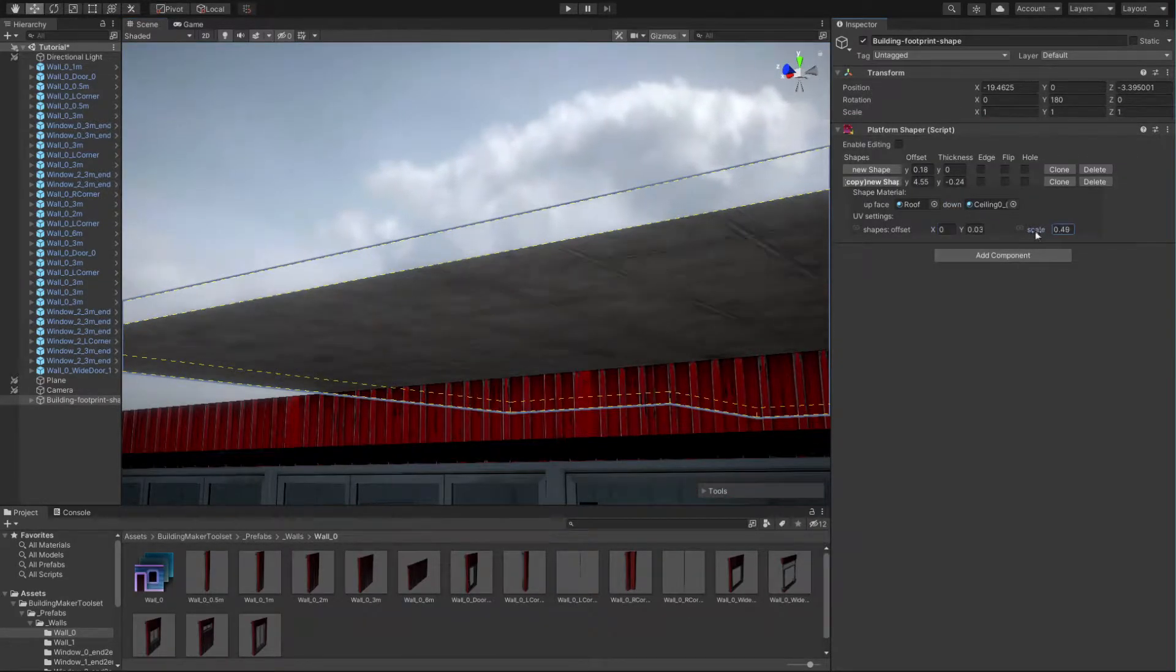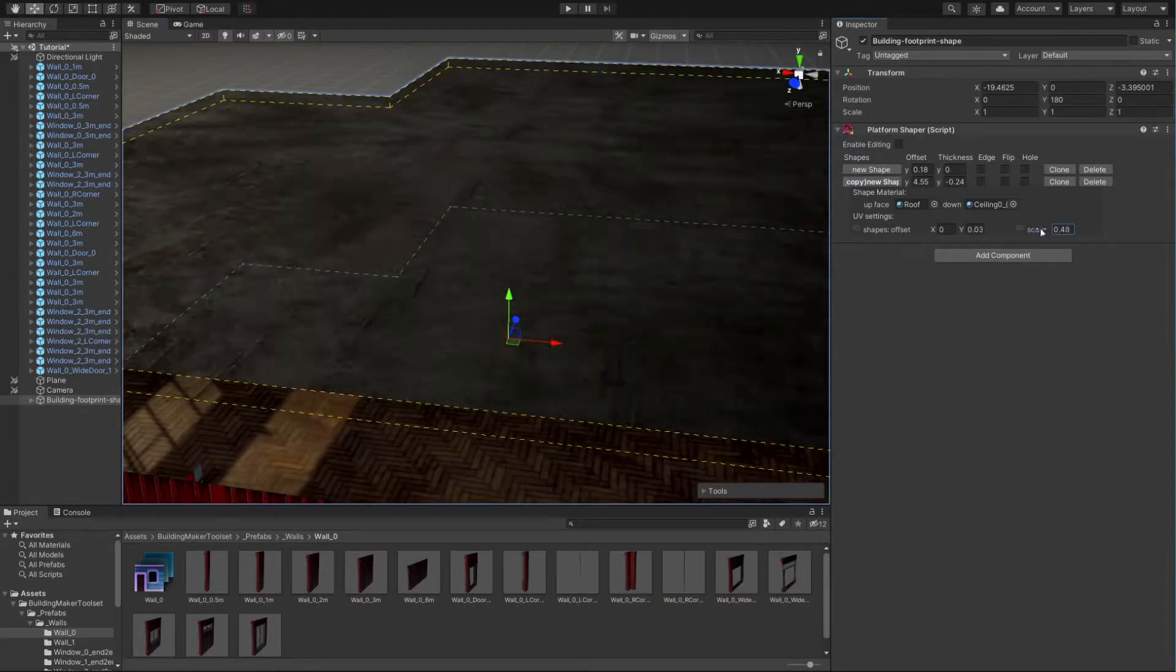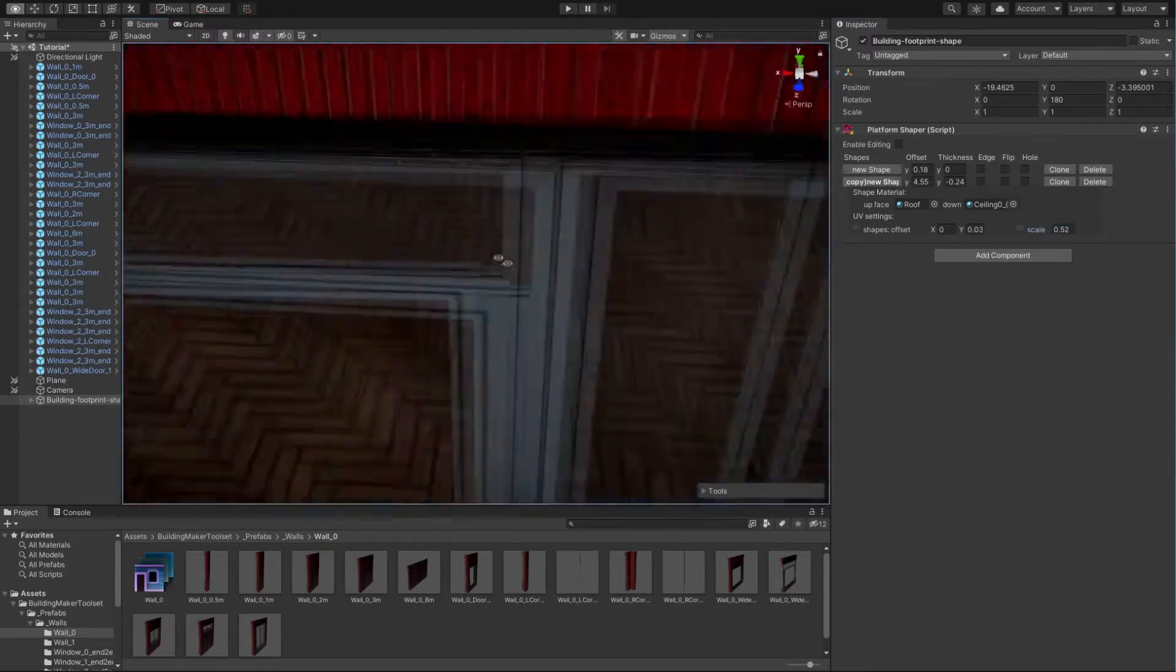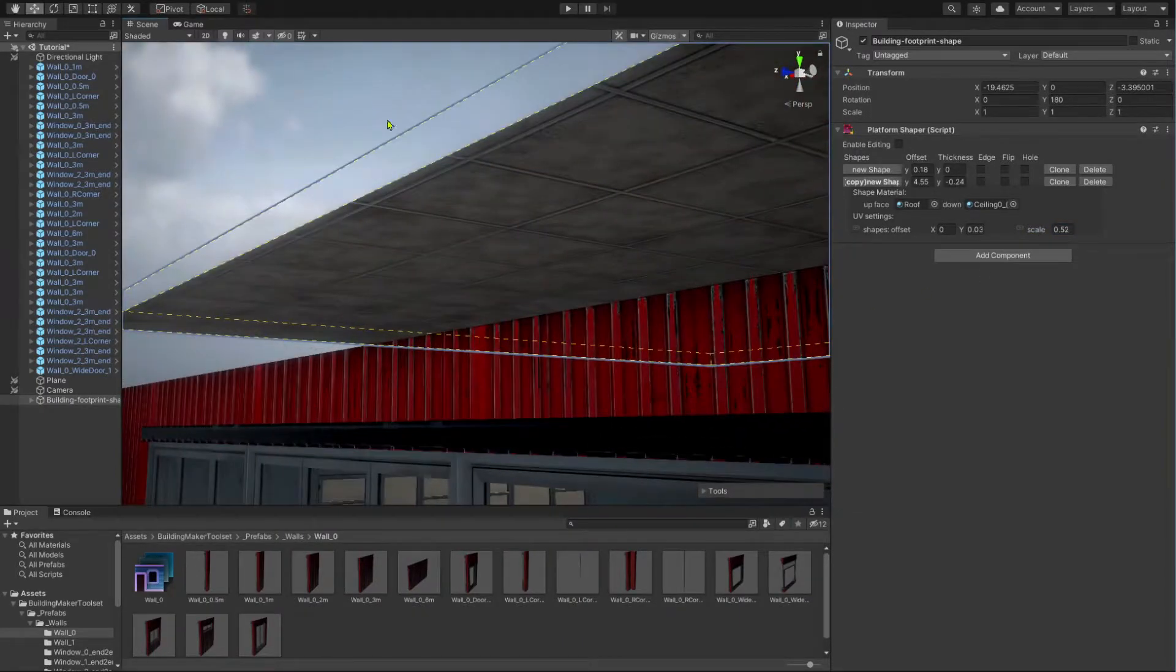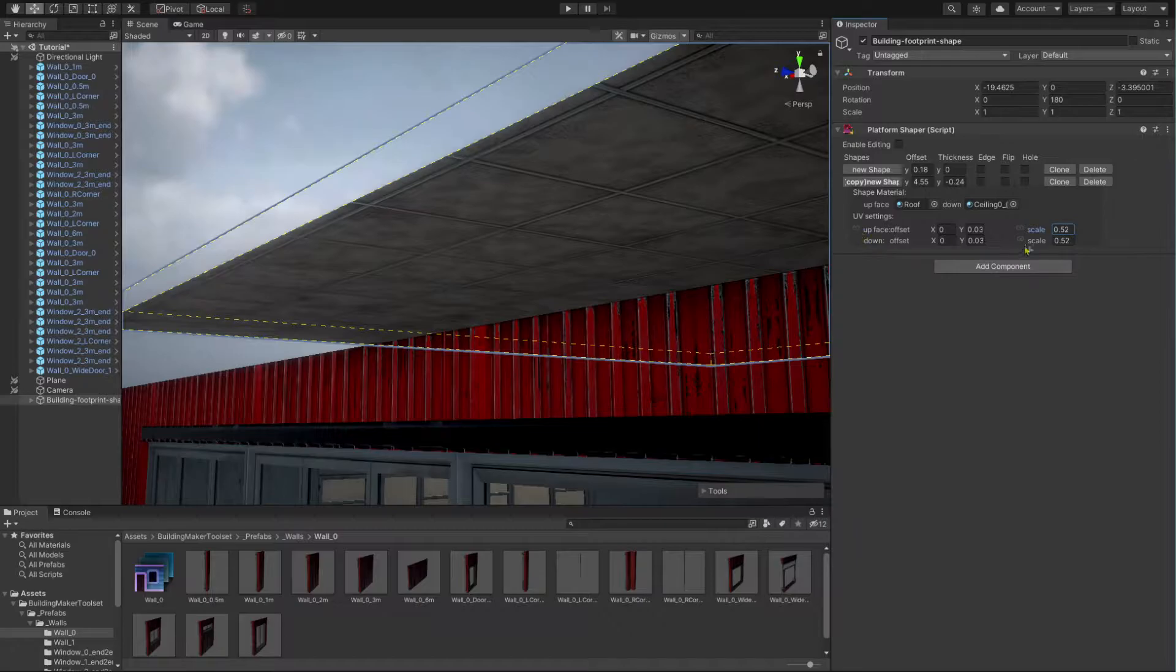Here you see that our ceiling and roof faces are sharing their UV settings. If you don't want that, you can untangle them by clicking this little chain icon.